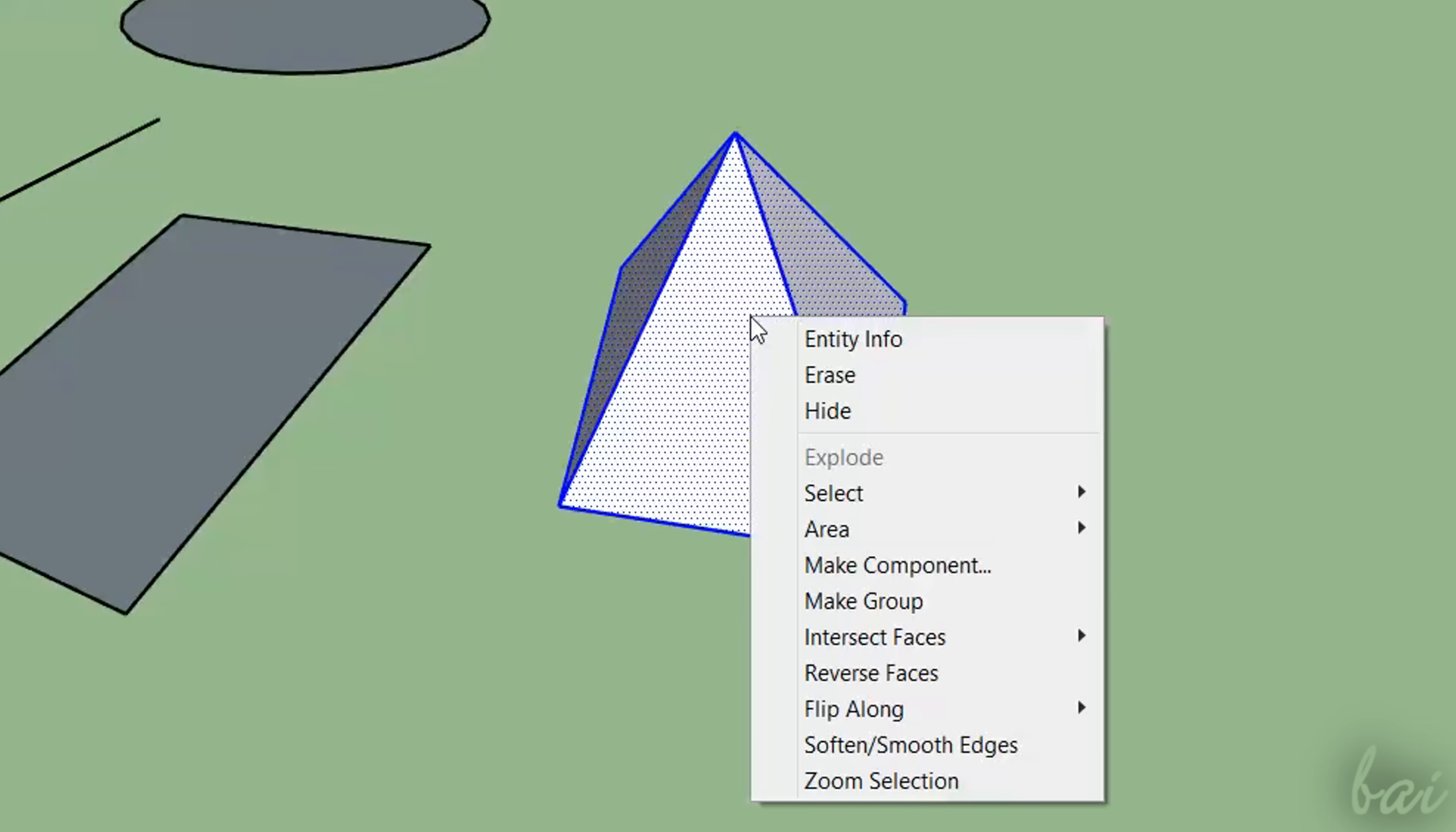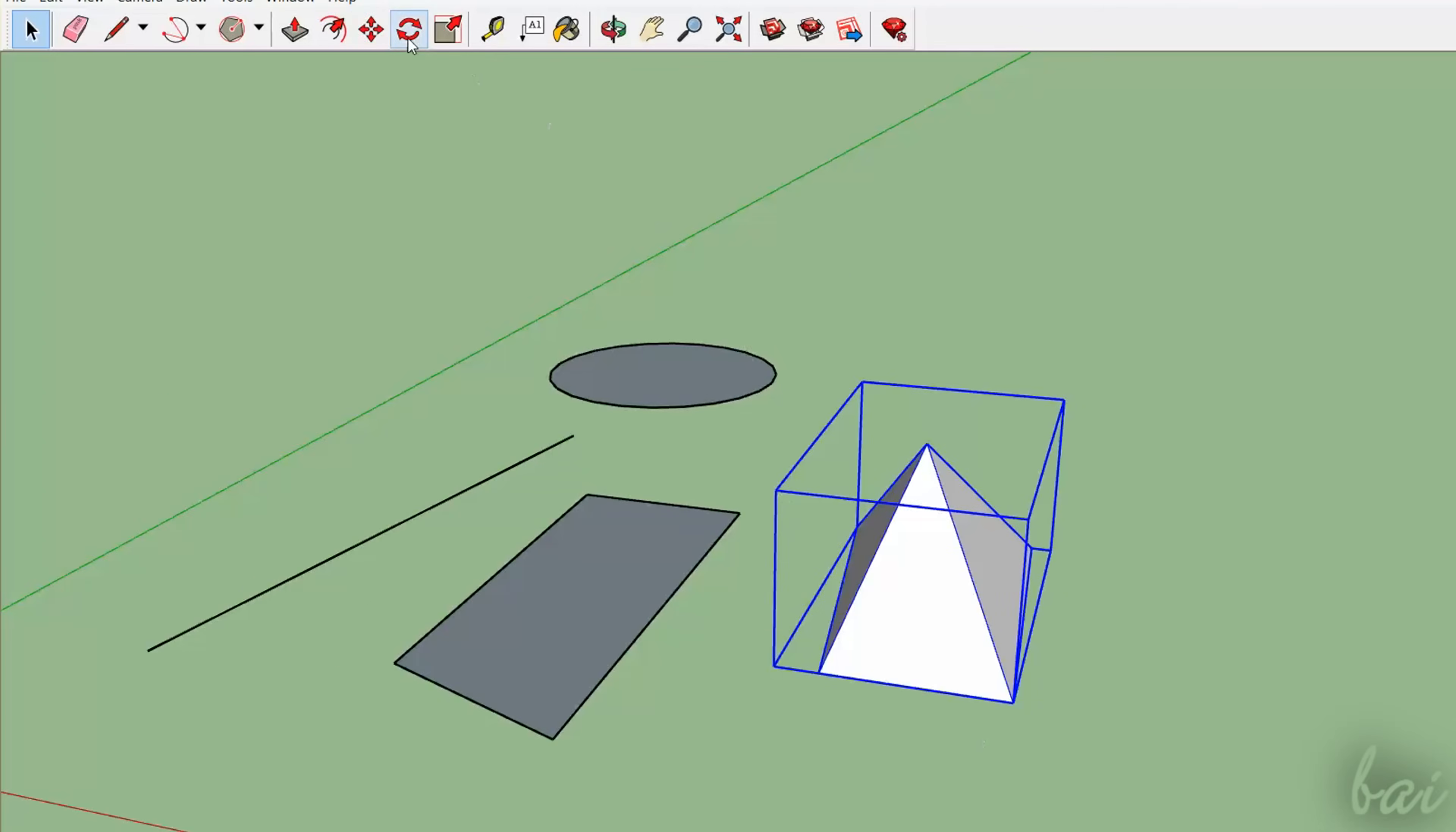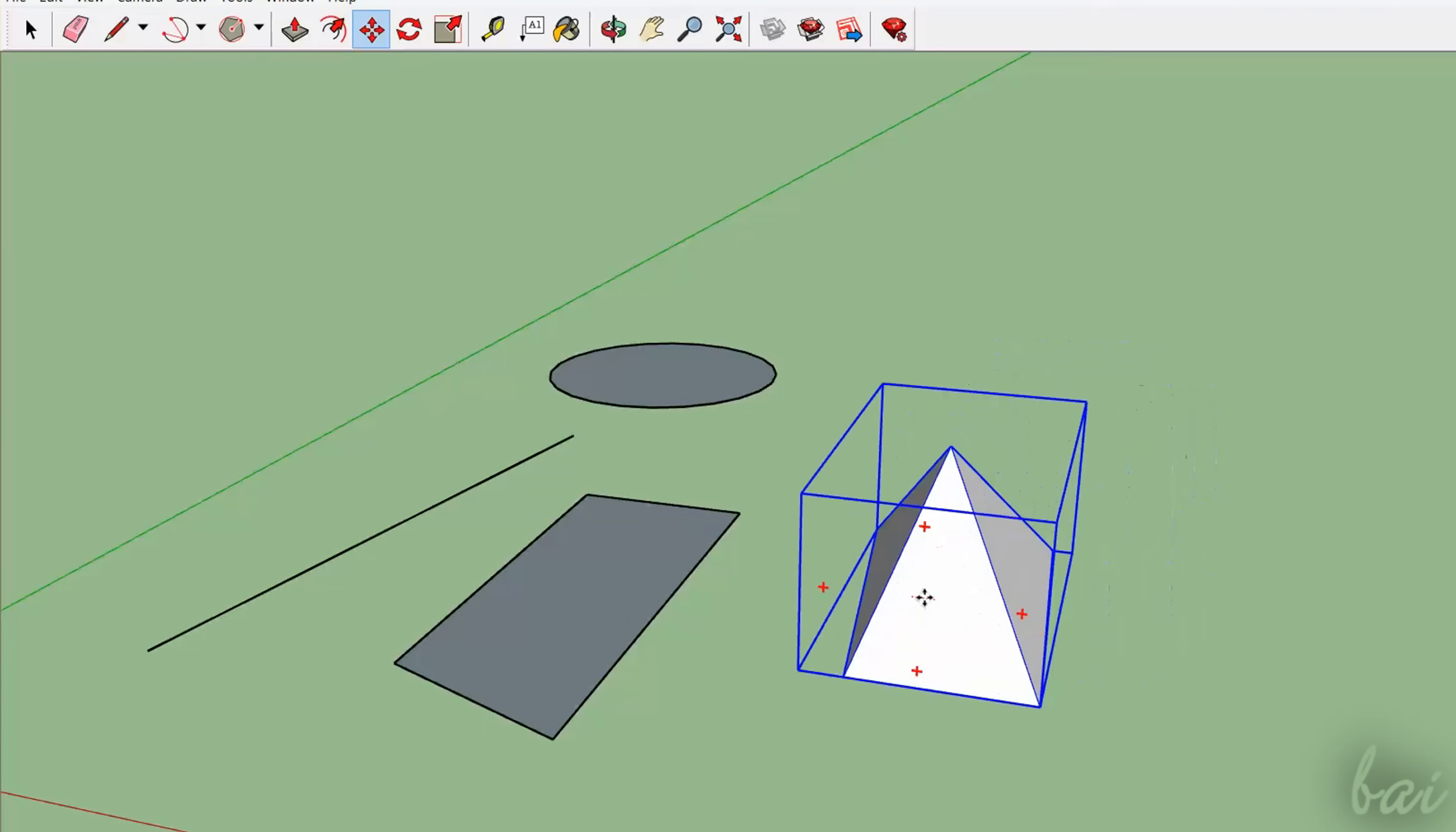Then, just right-click and go to Make Group. This way, the editing tools will act on the whole 3D object and not on its subcomponents singularly.